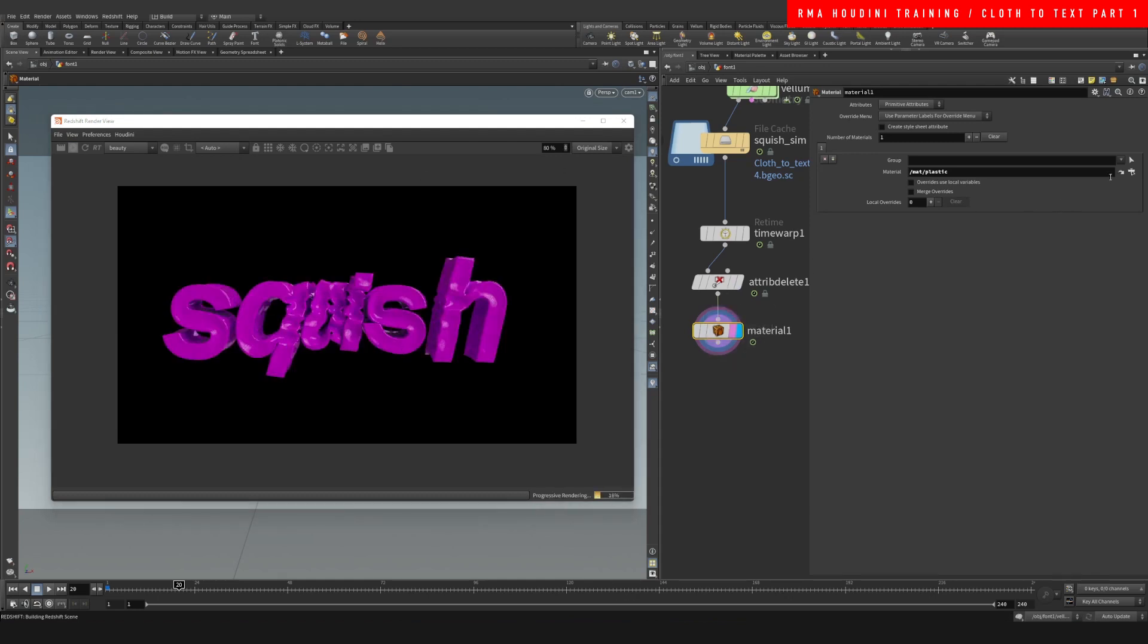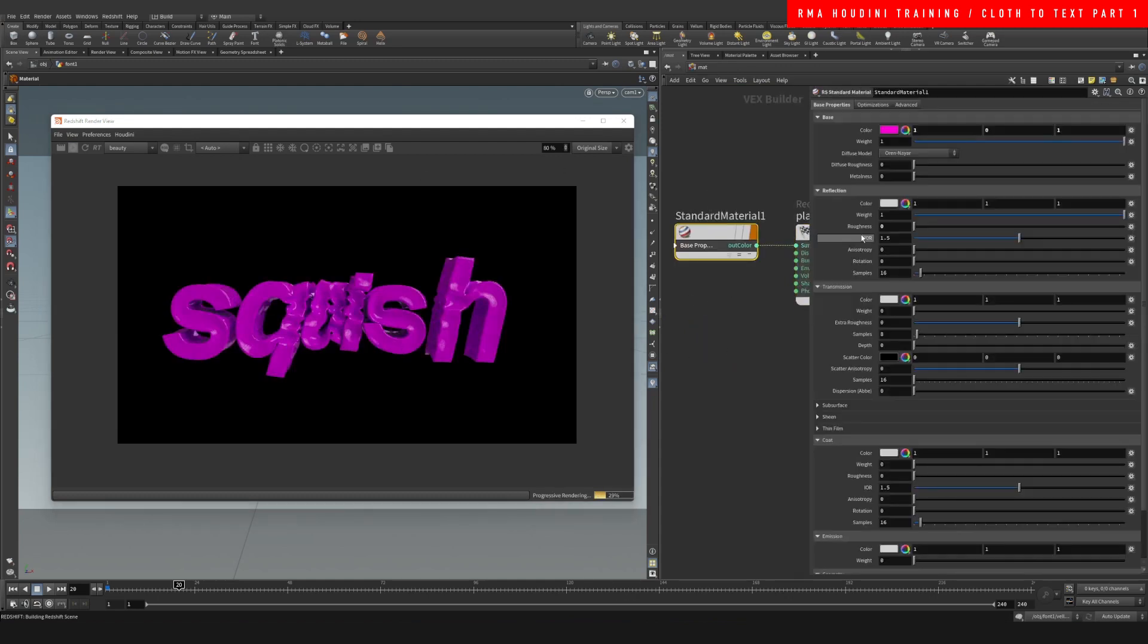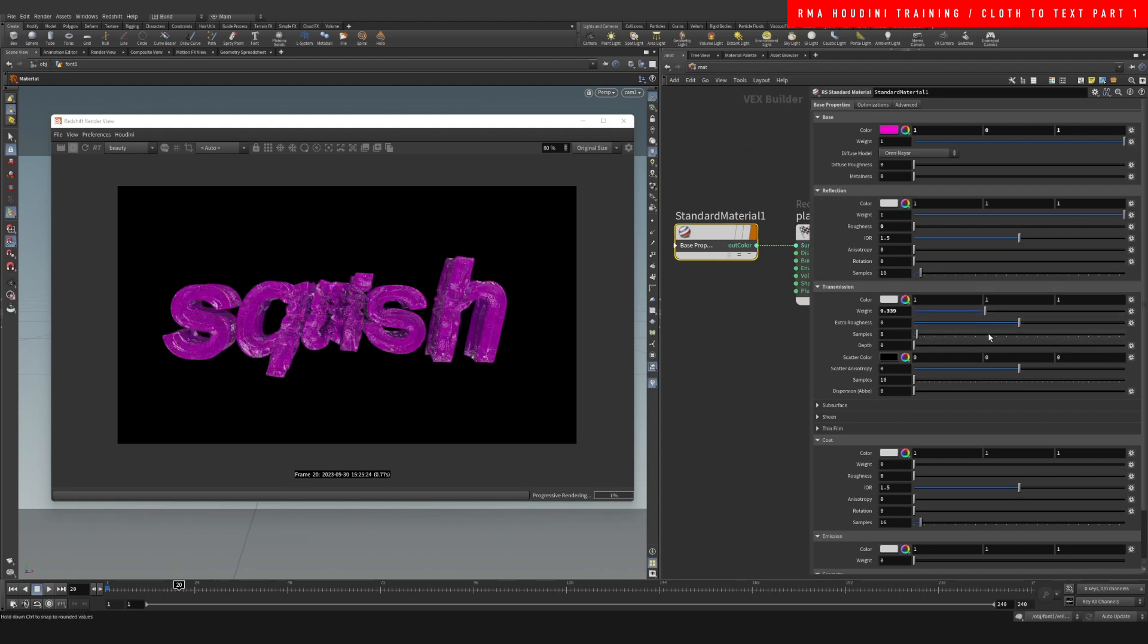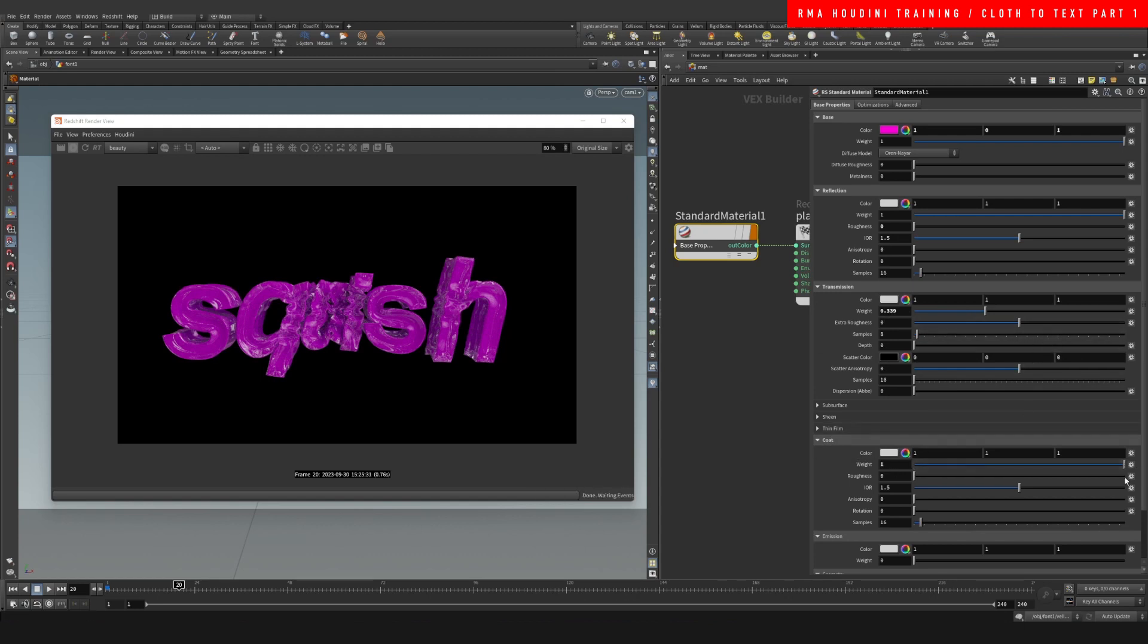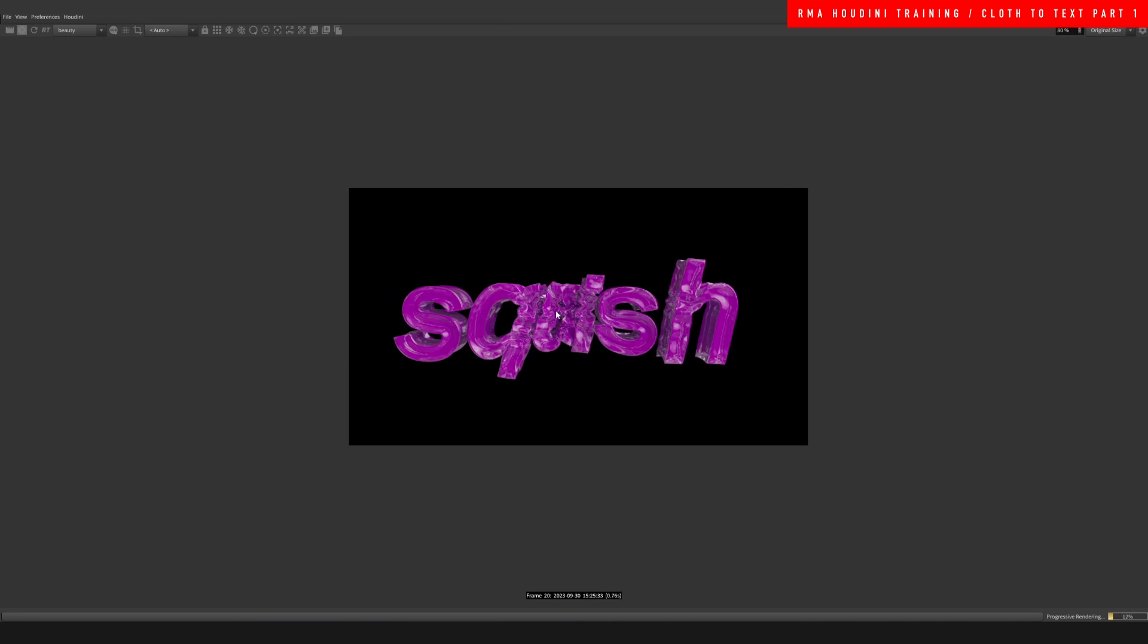And then here you can mess with a few things. Like if we add a little bit of transmission to it, it's gonna look nice. And maybe we add a little bit of that coating and increase a little bit of that roughness on it. And let's have a look.